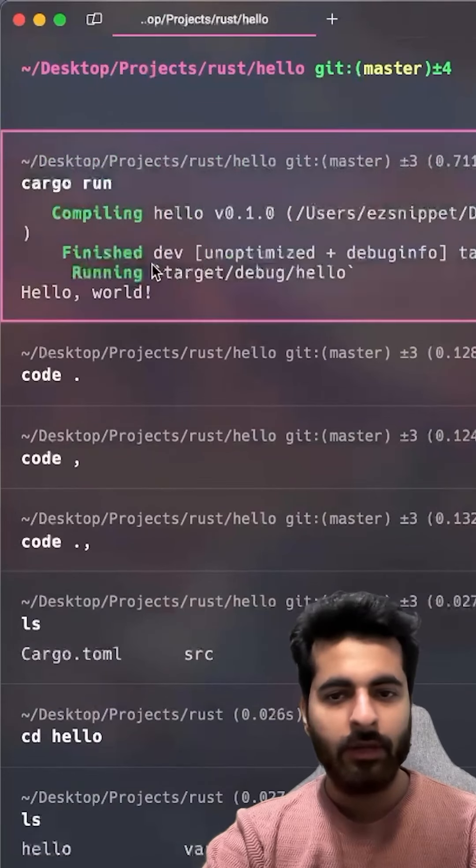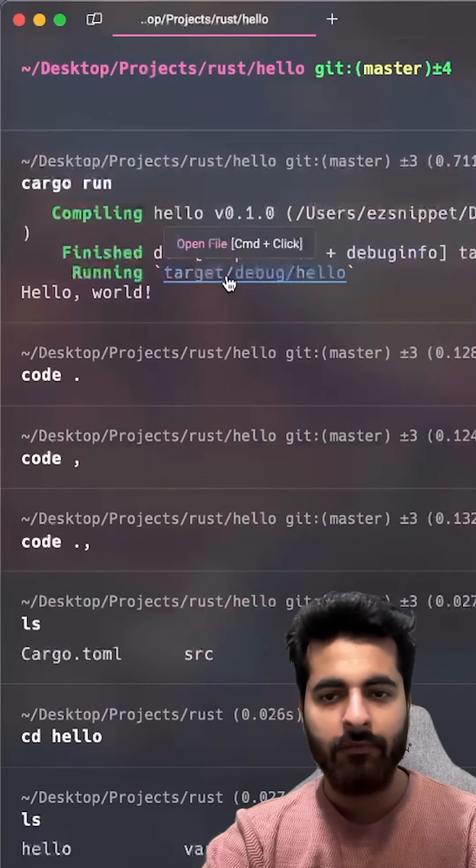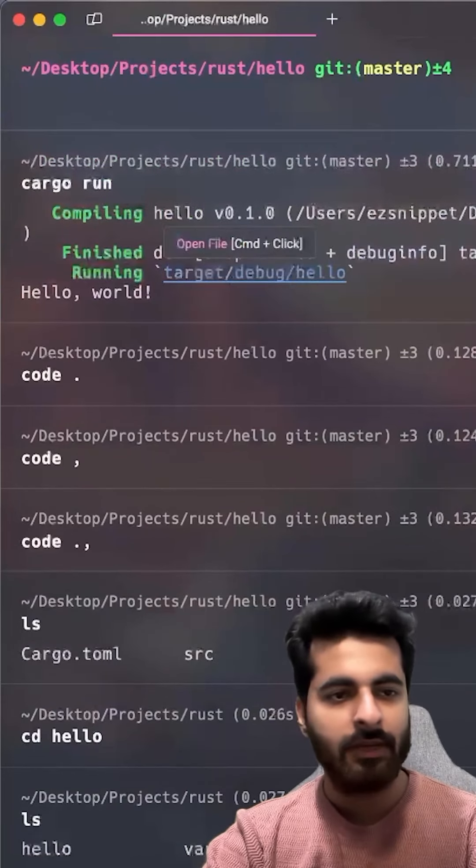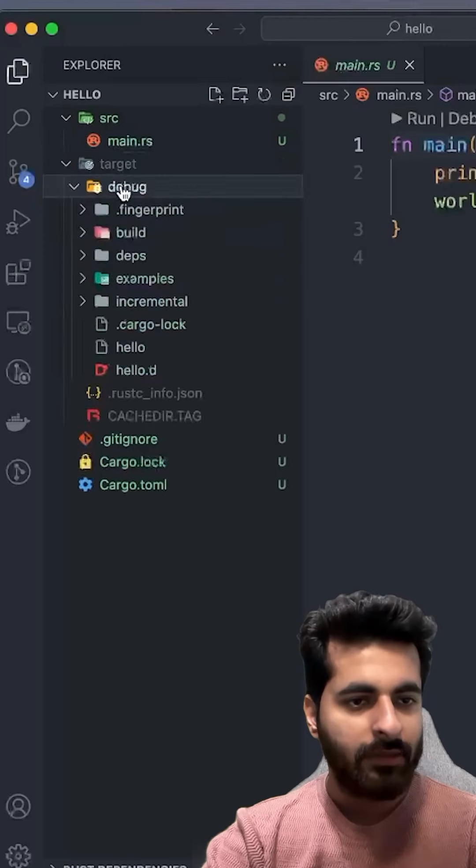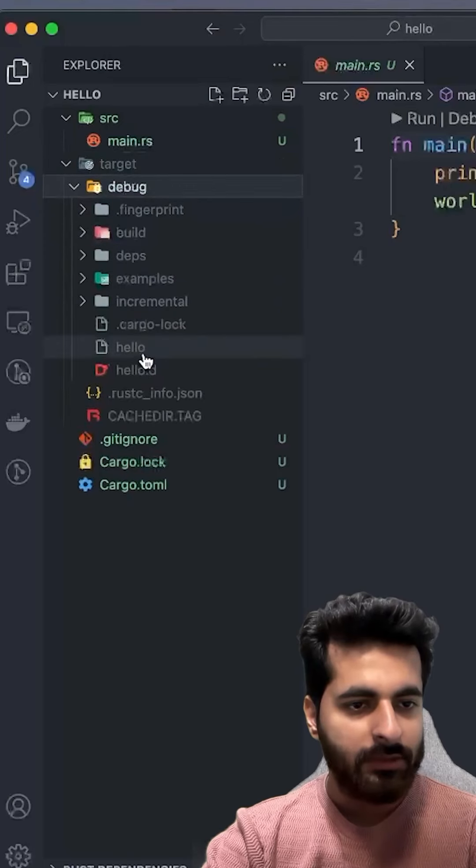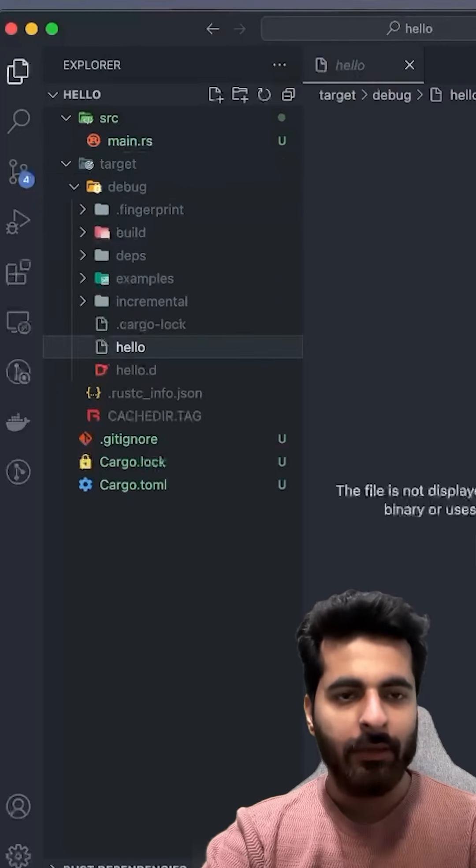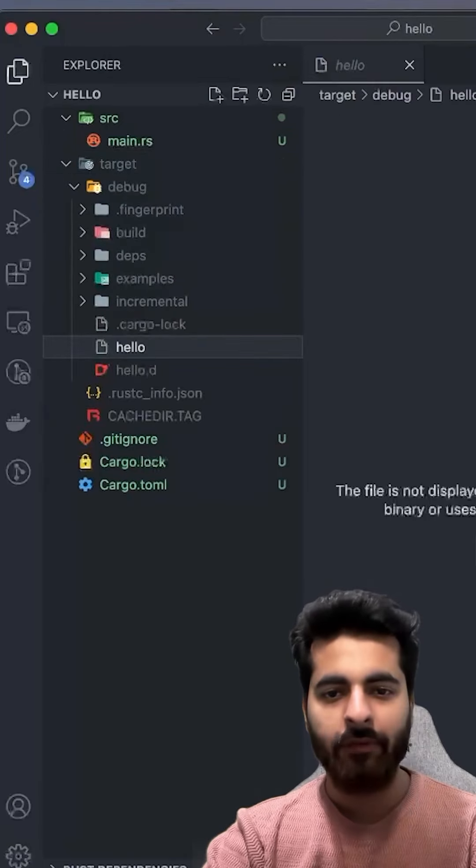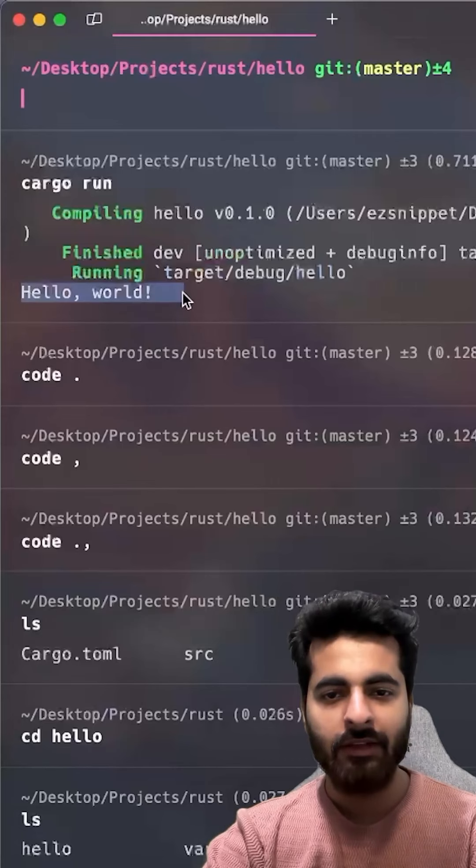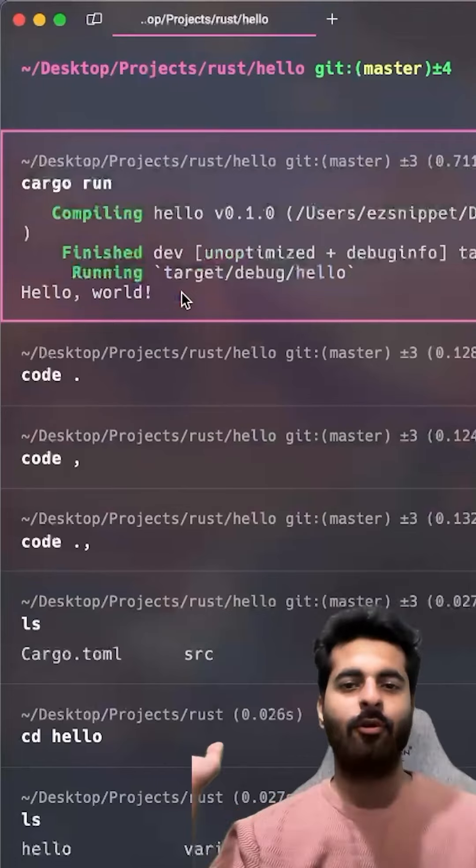After compiling it, it has created a target folder. In the target folder, debug slash hello. If I go into it, debug slash hello. This is my executable file. In this, Hello World is printed.